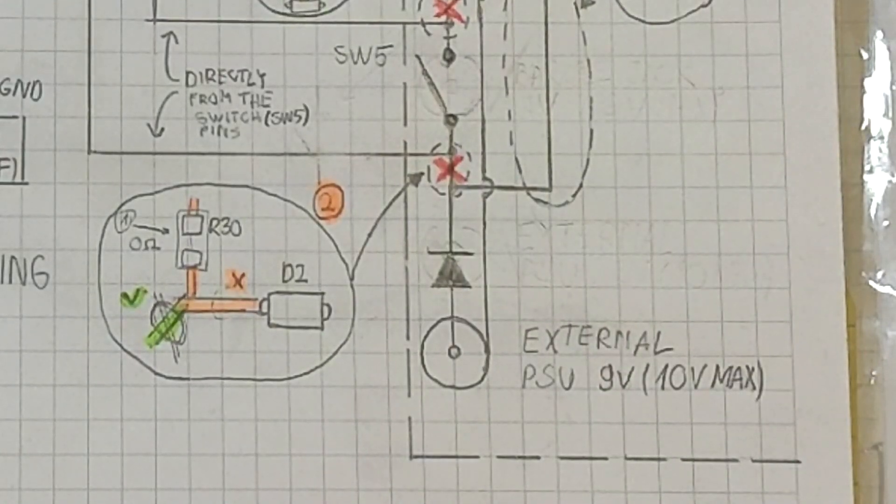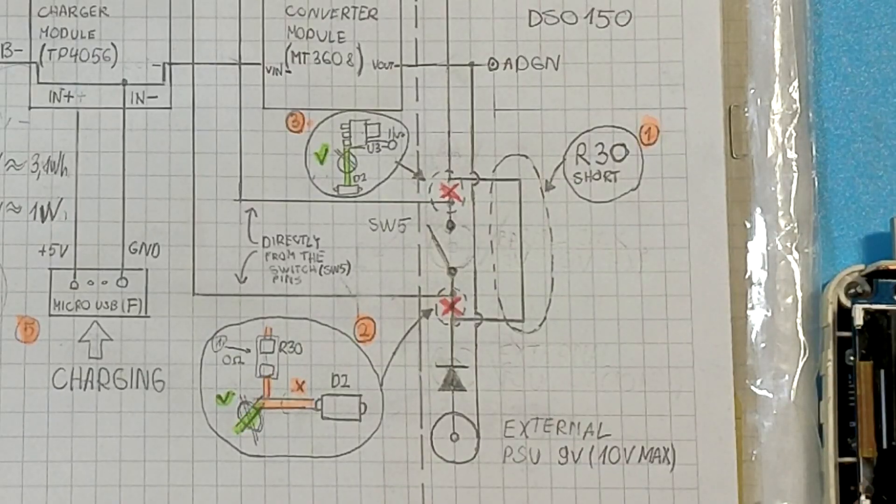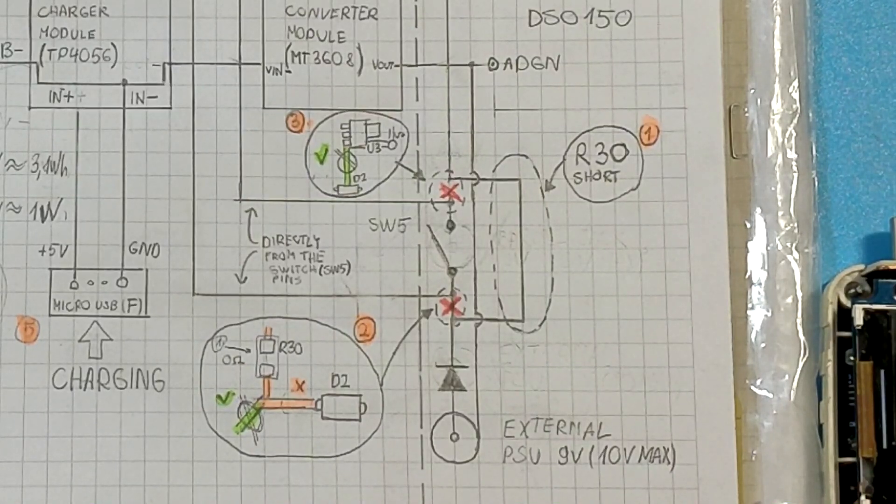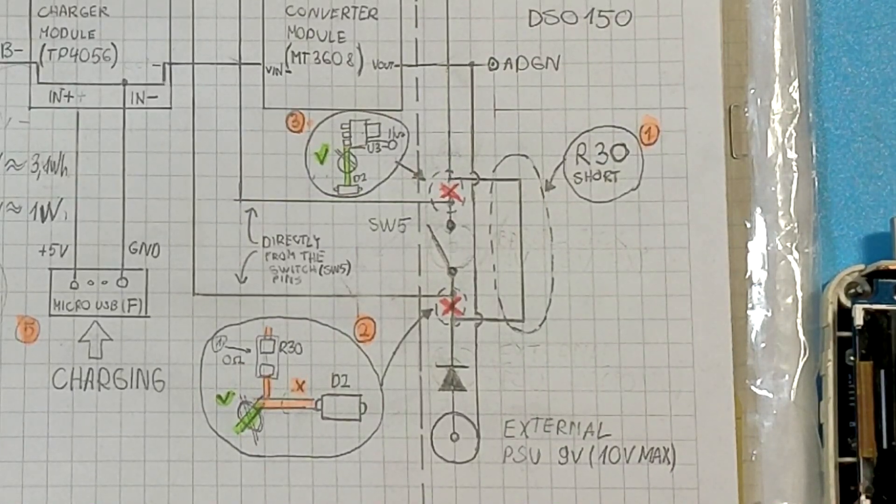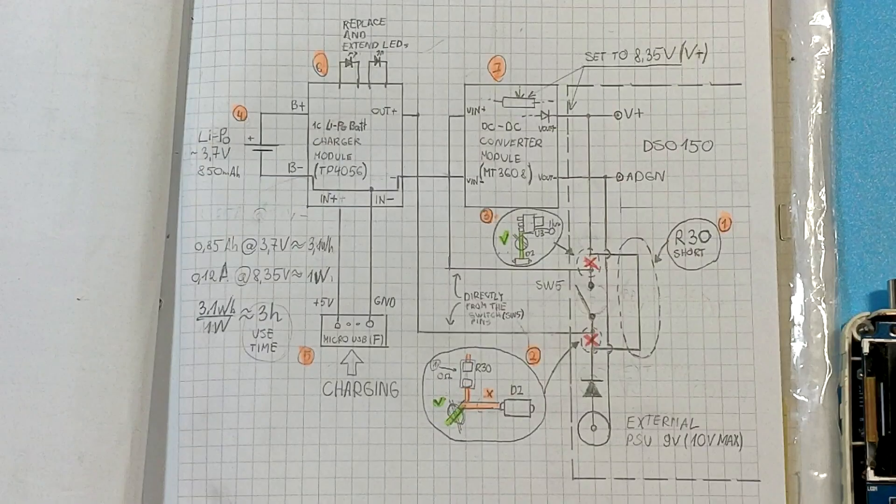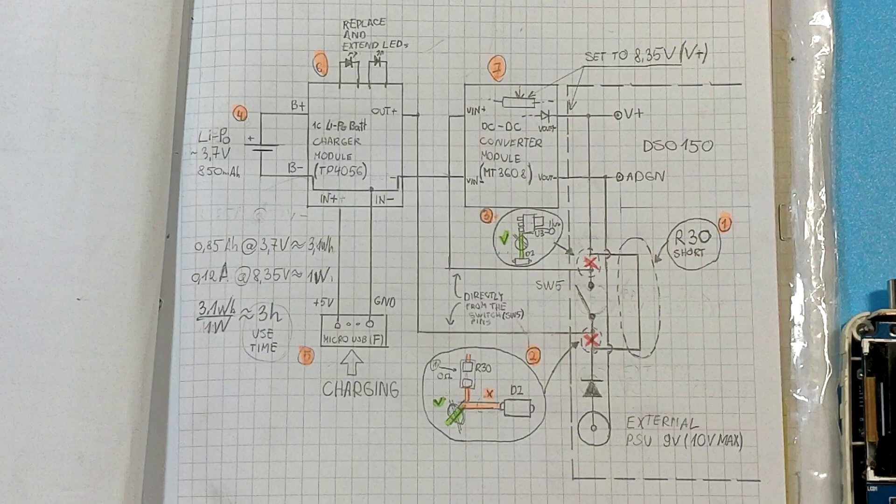That's why we had to take away the switch. And that's why we're supplying 8.35 volts not 9 volts. We're simply subtracting diode's forward voltage.